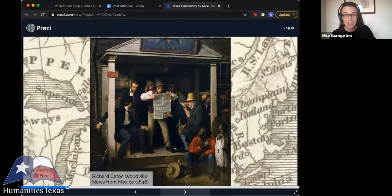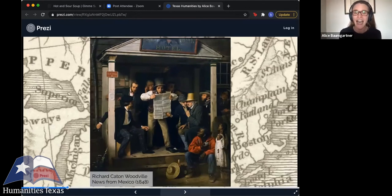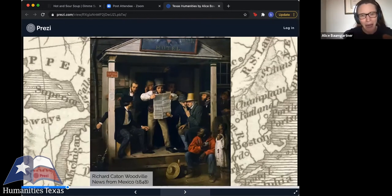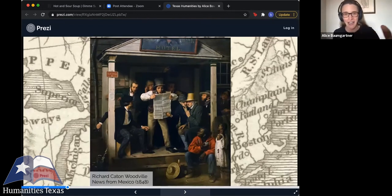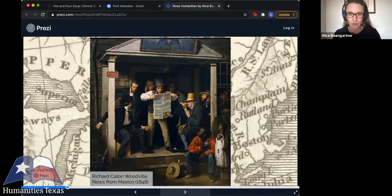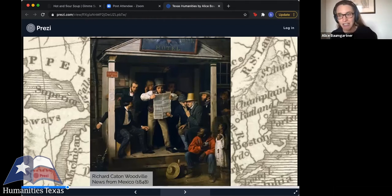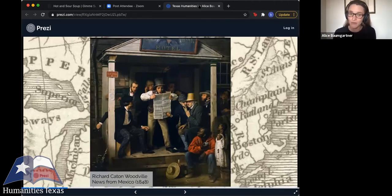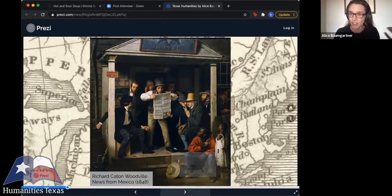You can see these white men sharing the news from Mexico enthusiastically. But at the top of the painting, you can see the sign of the American Hotel. The word "American" is cut into, as is the eagle on that sign. It really is showing the ways in which the news from Mexico is seen as a threat to the integrity of the Union.